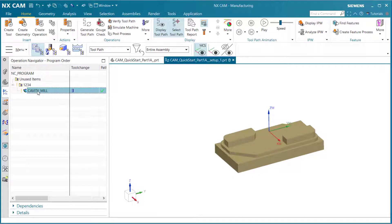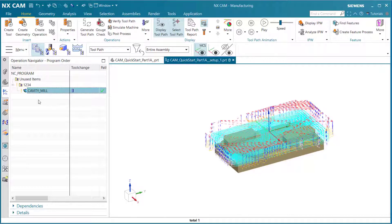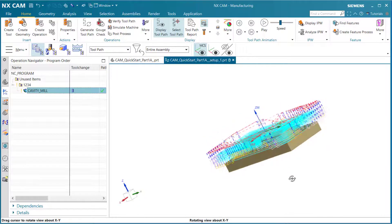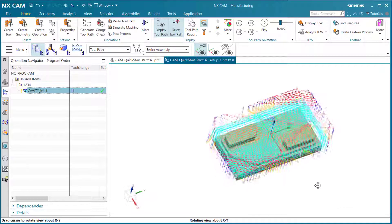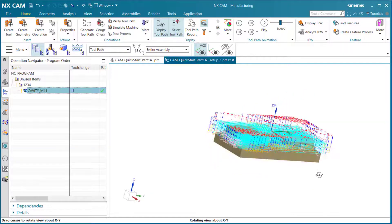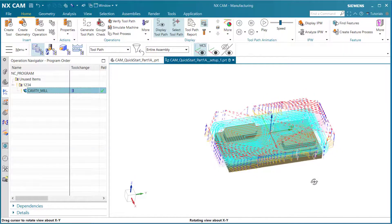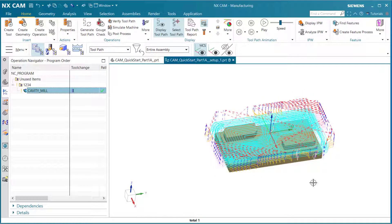Notice here we have our cavity mill. If I select on that, we can look at our tool cutting path that we have just created. In the next lesson, we'll learn how to create post process information on the tool and part that we just created.